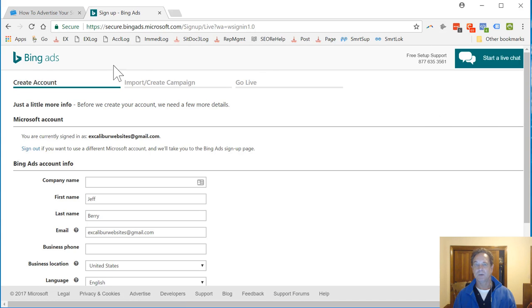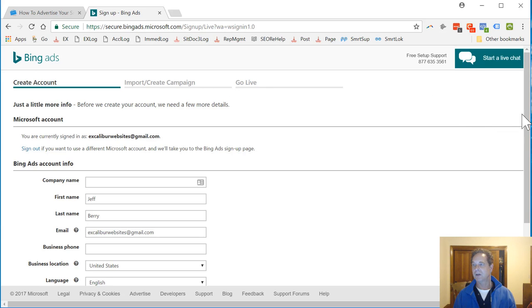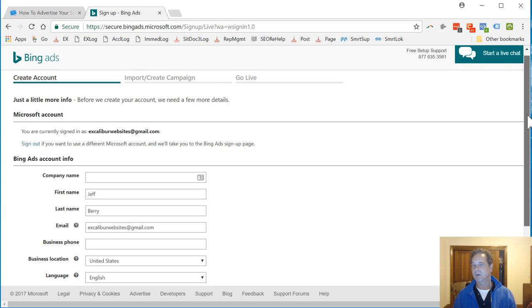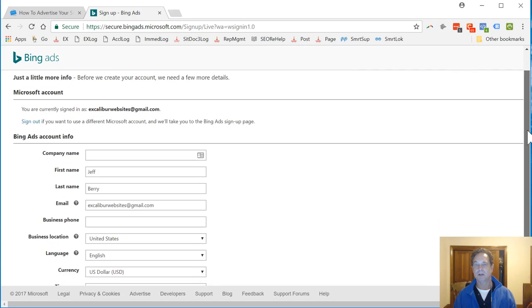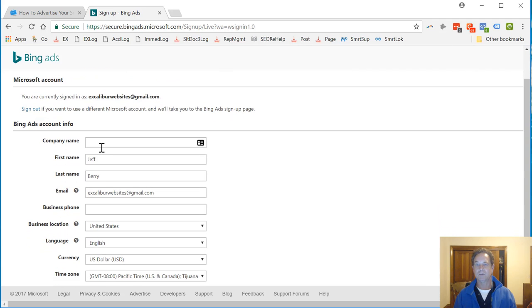Click Sign In. So it looks like I've got a process here called Create Account, Import and create a campaign, and then go live. So as we go along here, we'll fill in.